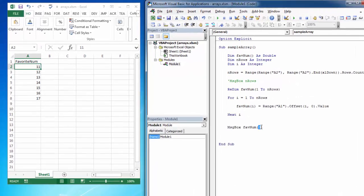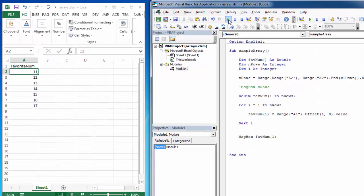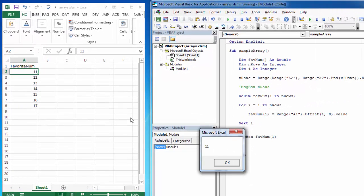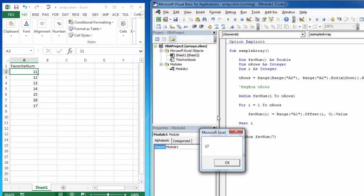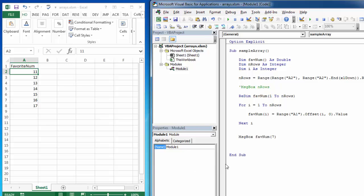Let's test the boundaries. We check the first array position — getting that correctly. We know there are seven rows of data, so let's check position seven — and that works correctly. So now my array size and my rows are both flexible and tied together.